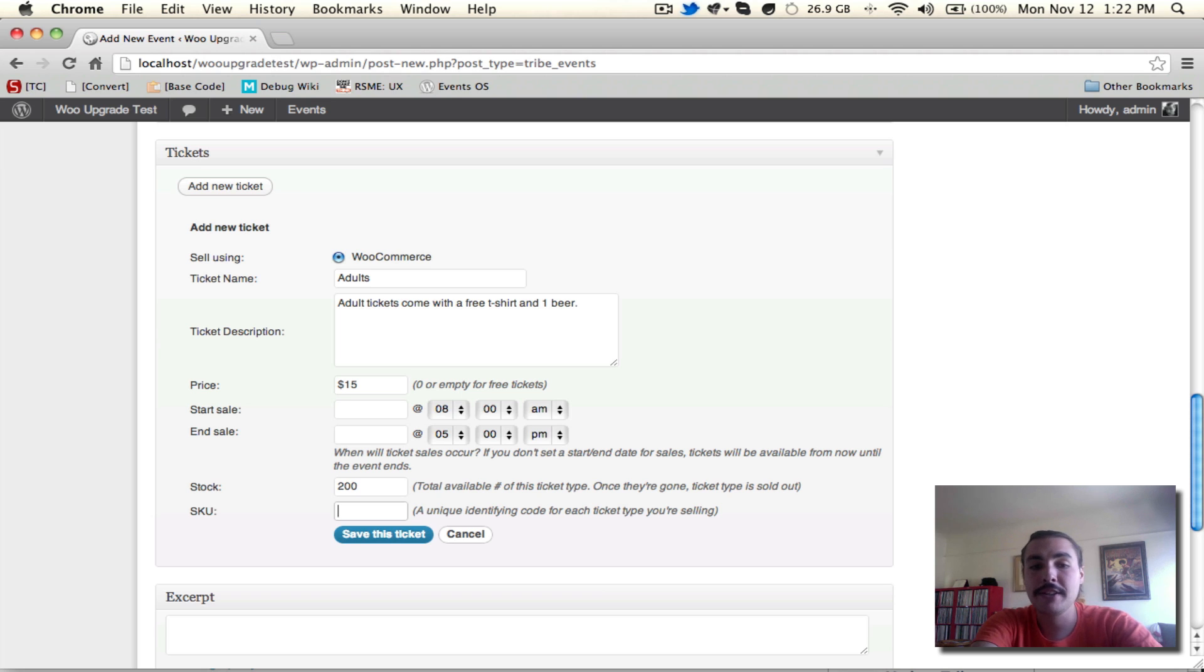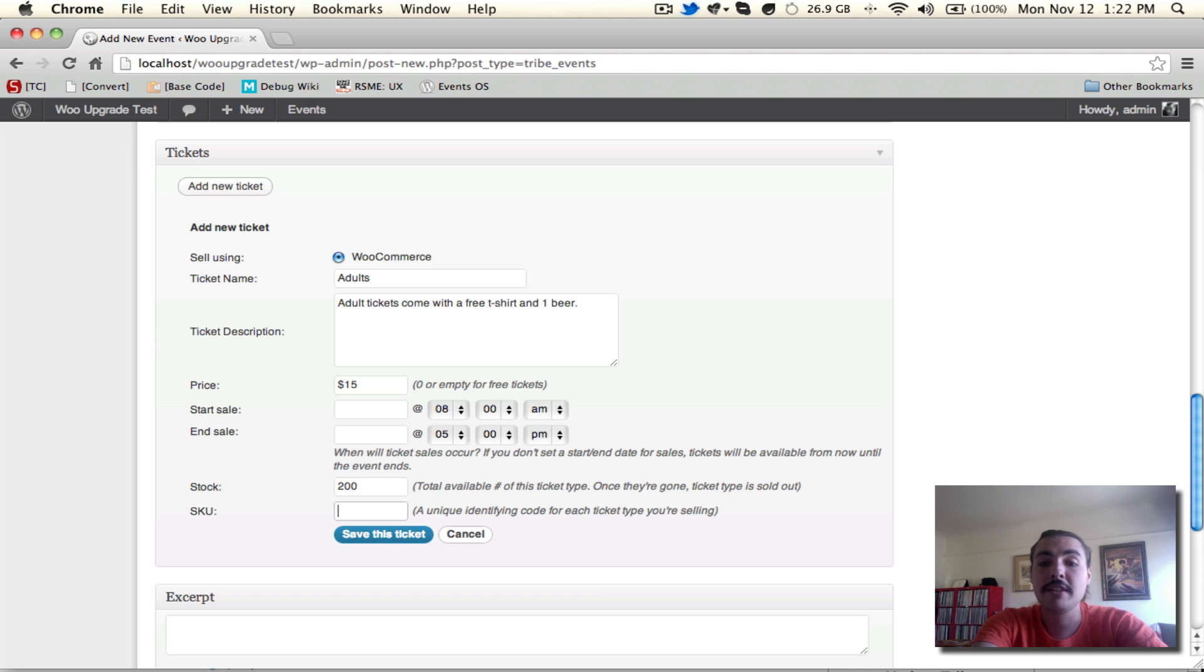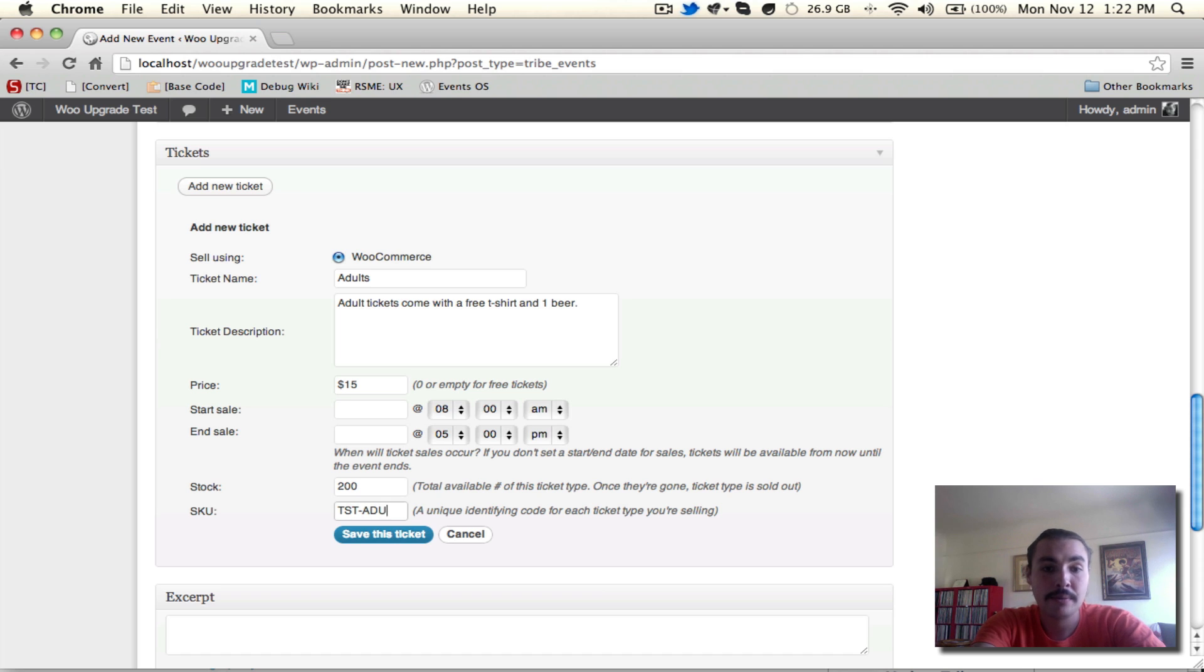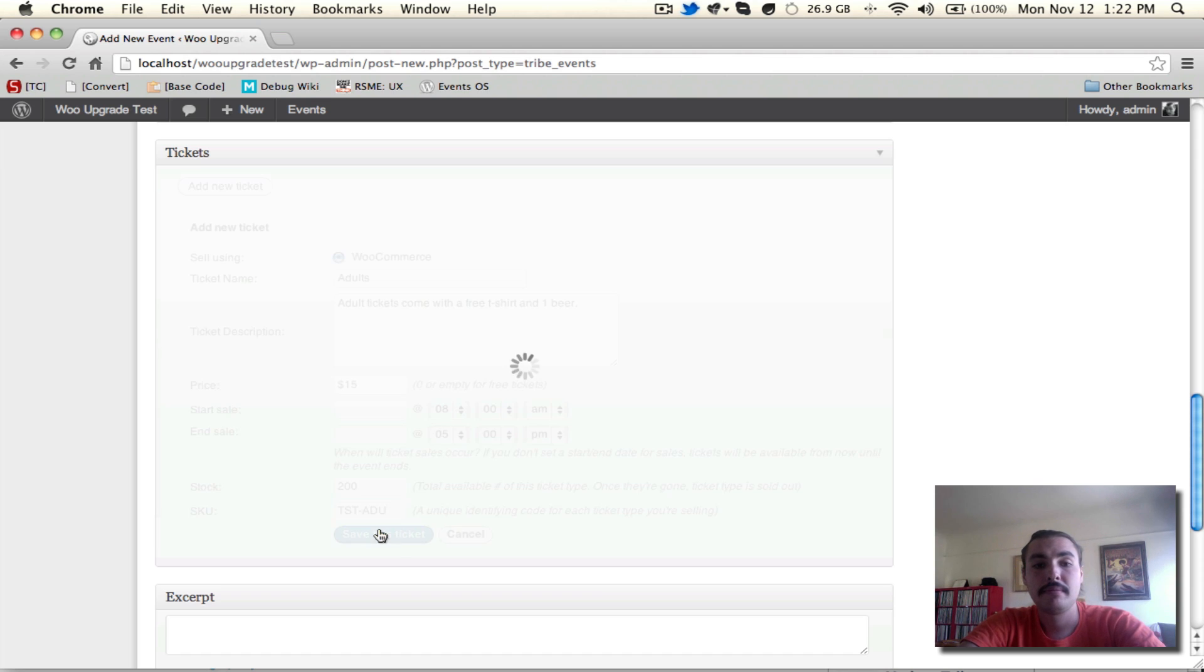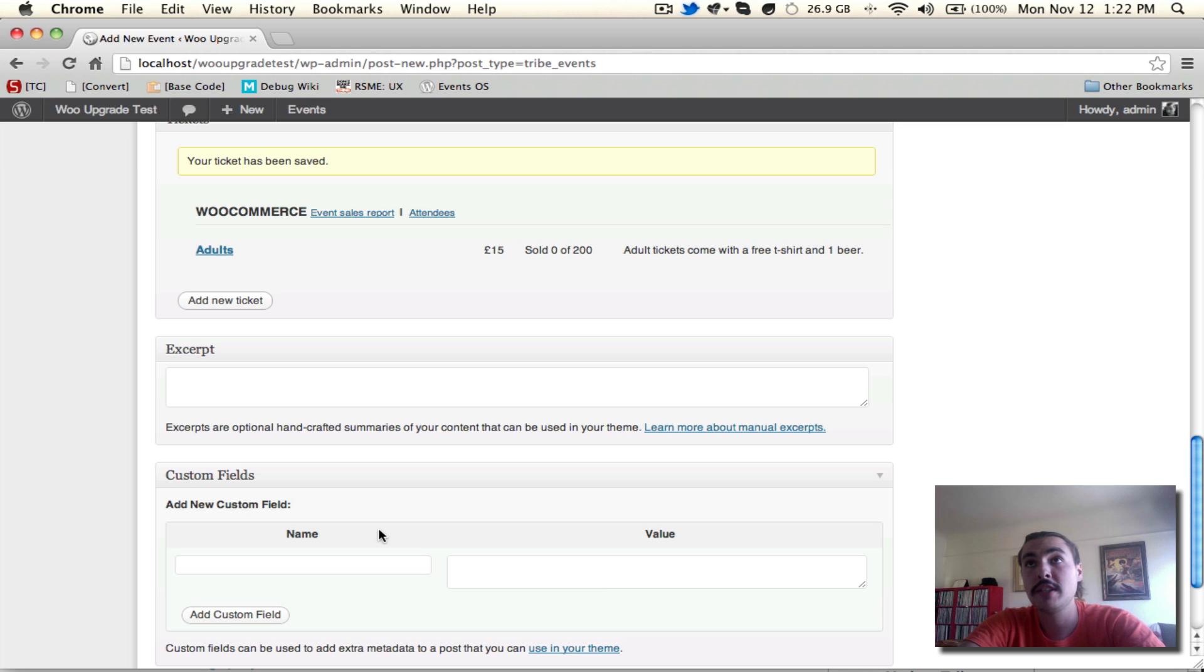The SKU is behind the scenes. This isn't something that a lot of your front end users are going to see, but it does allow you to keep track of different types of tickets. For the adult tickets, for example, I'm going to do TST for test site, ADU. These help you keep track of things as you start to look through your order list on the back end, and as your products start to get mingled with WooCommerce products, it'll be an easy way of starting to differentiate your tickets.